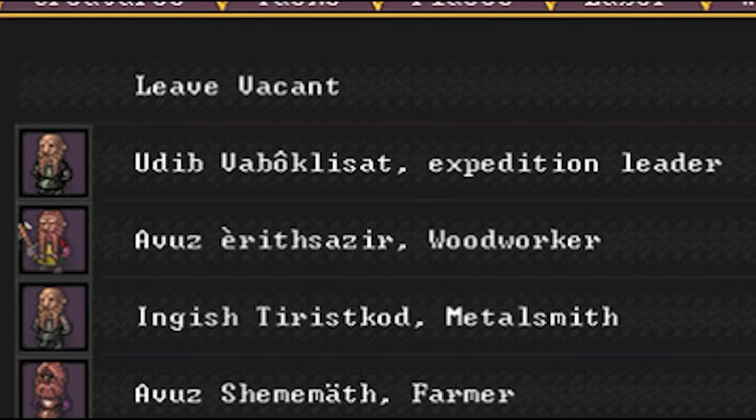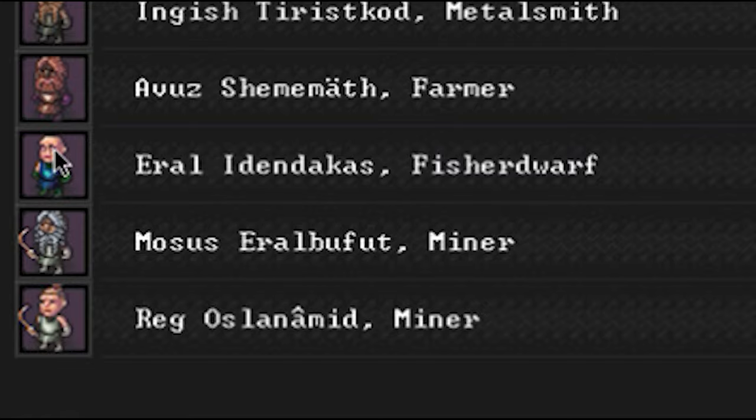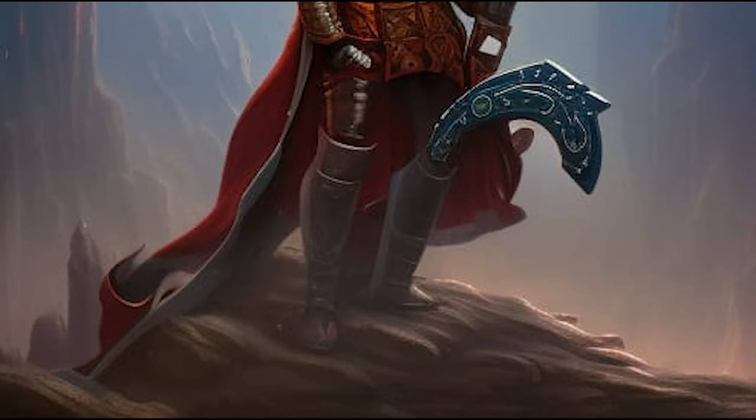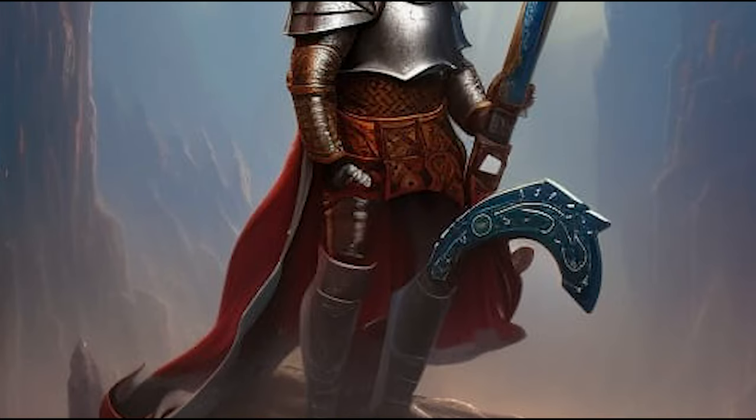And we brought along one special person too, Eral Edendakas, our fisher dwarf. He's not just a regular fisher dwarf, don't be fooled by that. He's also a very competent, very skilled hammer dwarf. He's going to protect our fortress in case any giant thing comes along.